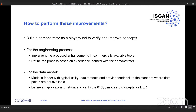As part of the Osmos project, we built a demonstrator that will be presented later in this webinar as a playground to verify and improve the concepts — verify existing concepts, improve them, and verify the improvements as part of the demonstrator.